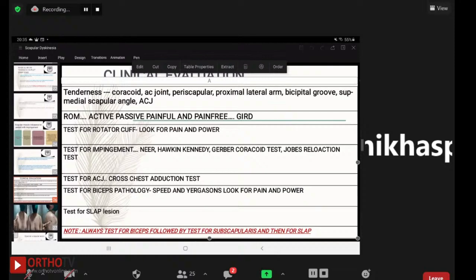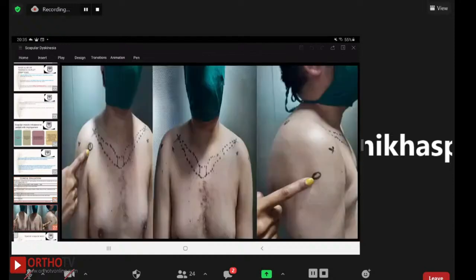These are the areas of tenderness that need to be marked during clinical evaluation of the SICK scapula patient — the points of palpation and tenderness that must be assessed as already discussed.